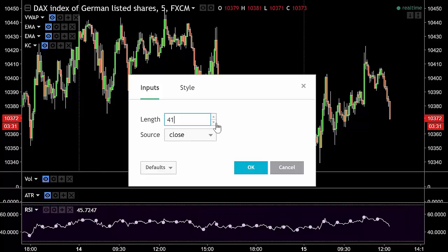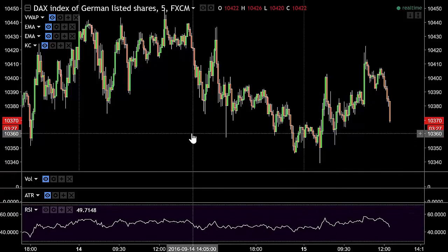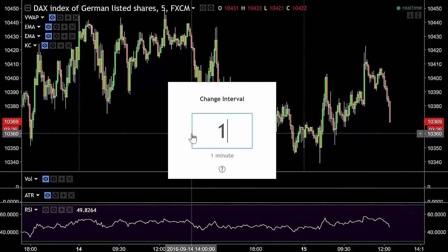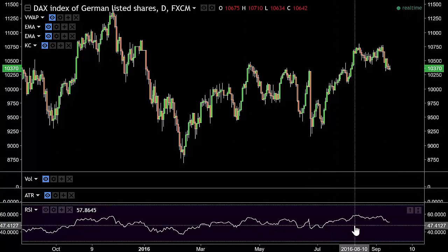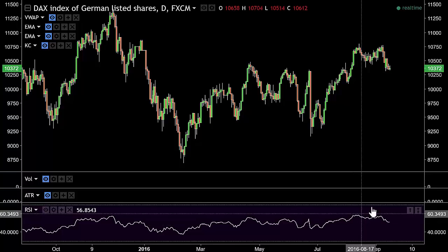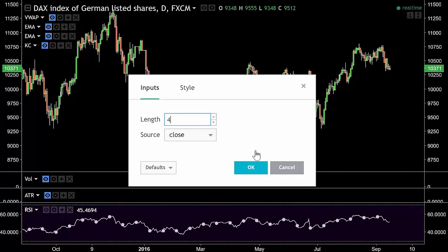A shorter period gives more exaggerated moves; a longer period smooths things out, just like with the moving average. If we go to a 40-period you can see it's much more smooth. Going to a 100-period would give an even more smoothed-out overbought or oversold condition. That's how you adjust the settings - let's go back to the default of 14.